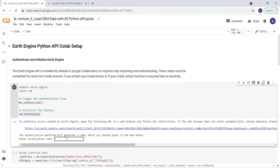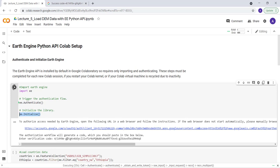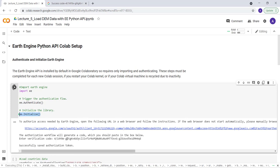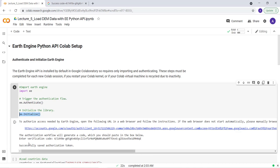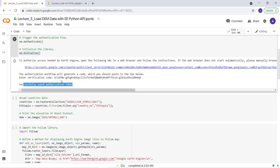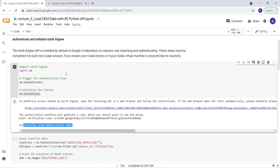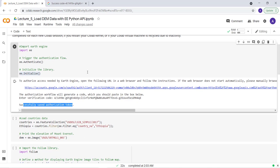And then control V or paste and then enter. That will successfully, so I have this message just successfully saved and authorization token. So that means I'll have access to the Earth Engine Python API in a Colab environment.